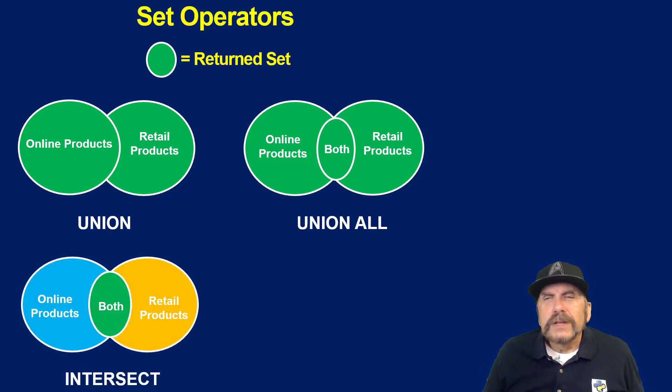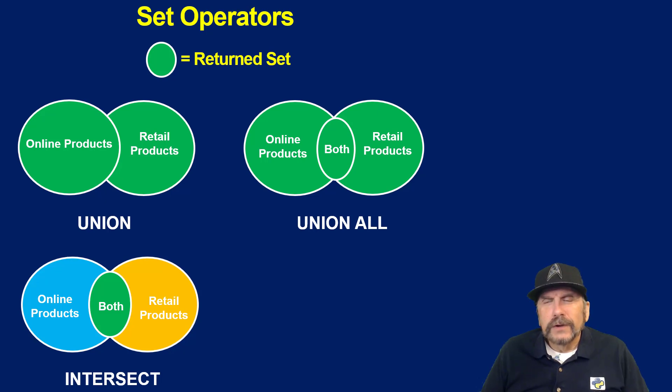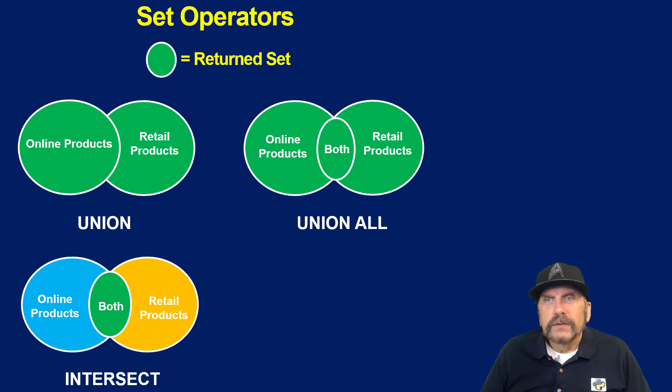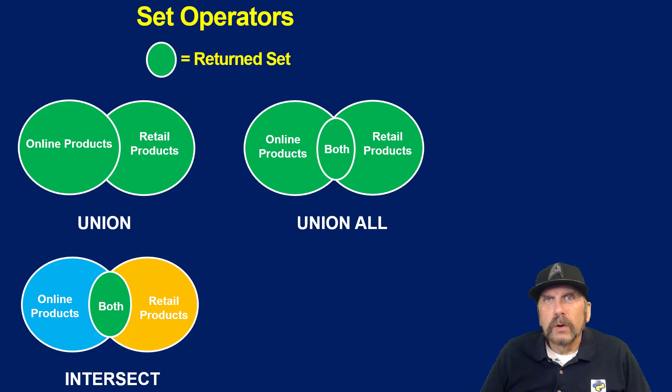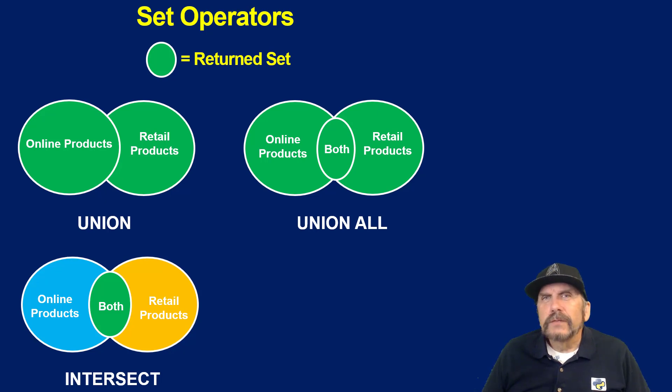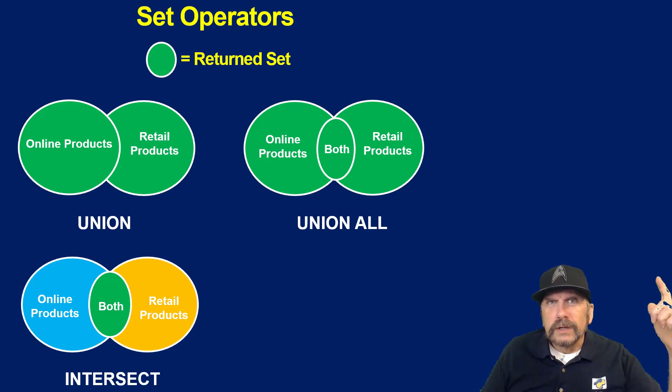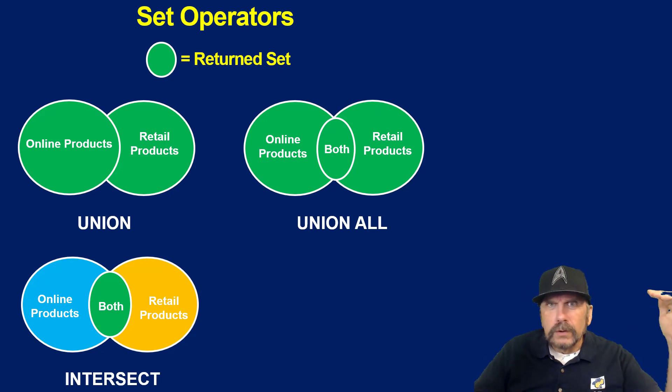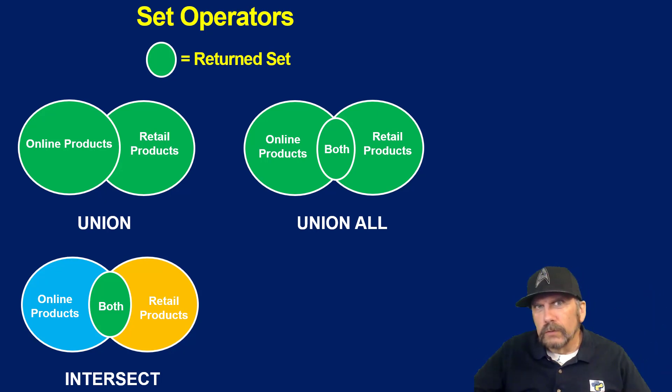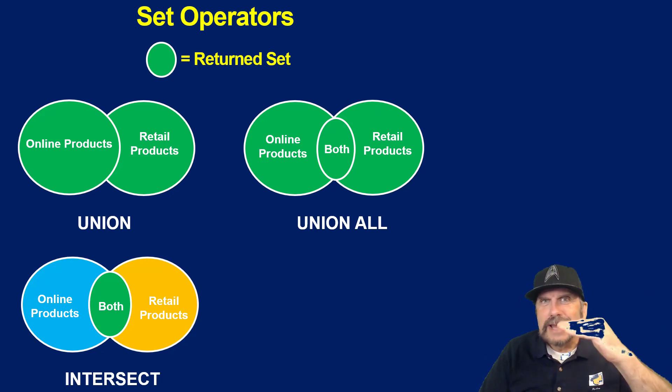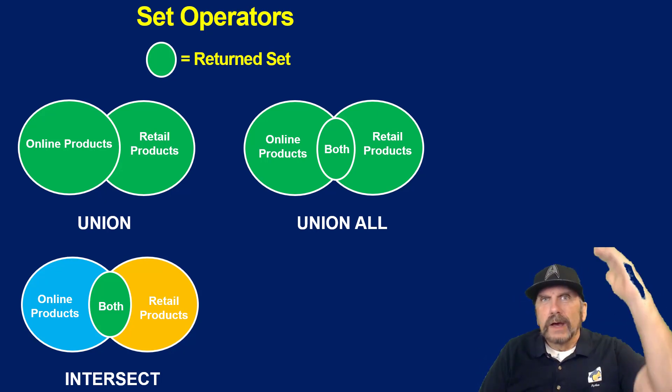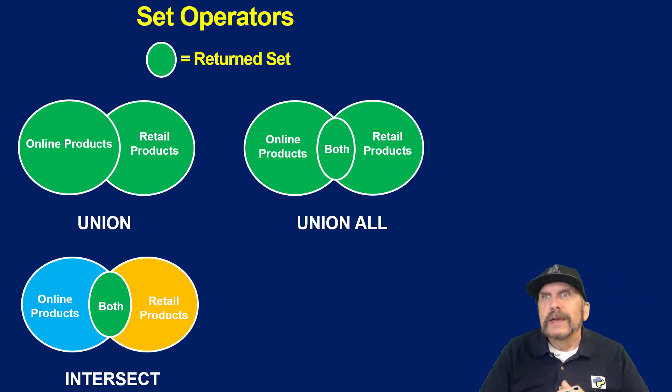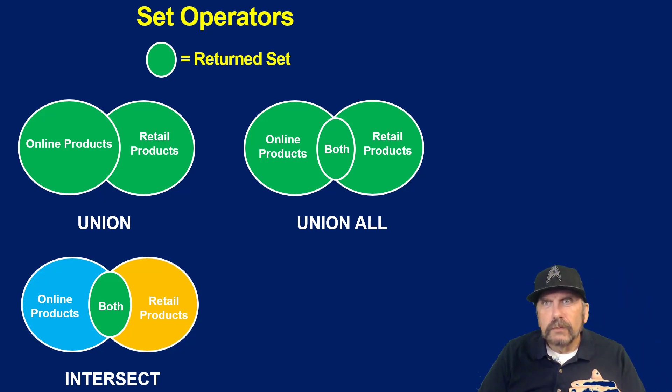Now intersect, notice the green here because that's the key to all of these. The green where it says both, it's the intersection. So when it is in both sets, the intersect says, just give me those things which are in both. Now this is different from joins because joins, you're going to be joining one row to another row, one row on this table to one row on that table. But this is more like stacking them.